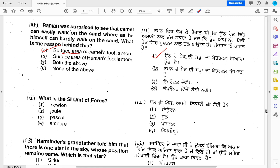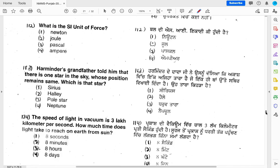Let's go to the next question. What is the SI unit of force? This is very important — we have been asked for the SI unit. The options are: Newton, Joule, Pascal, or Ampere.